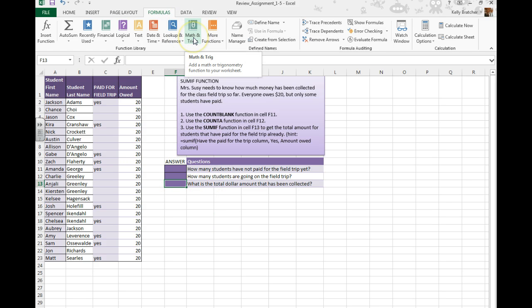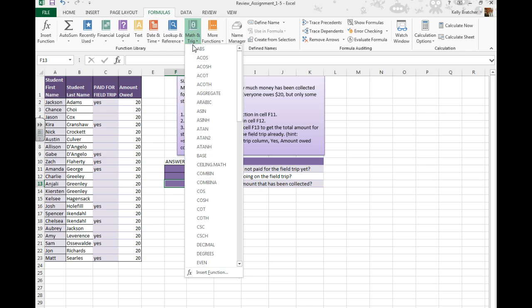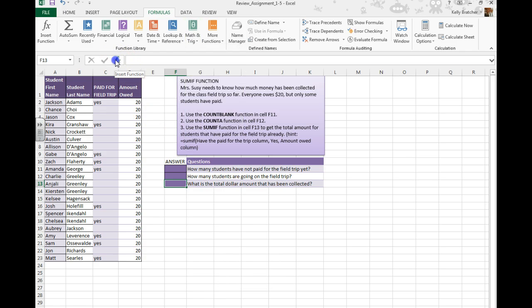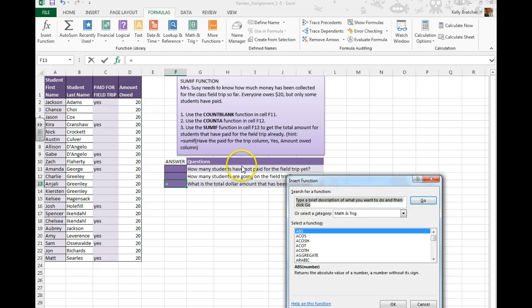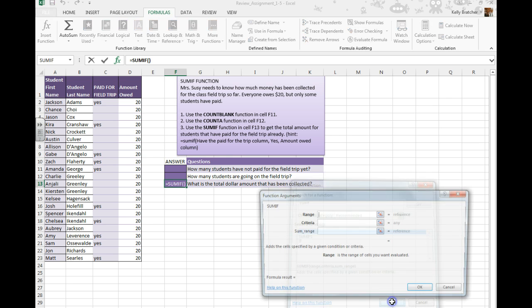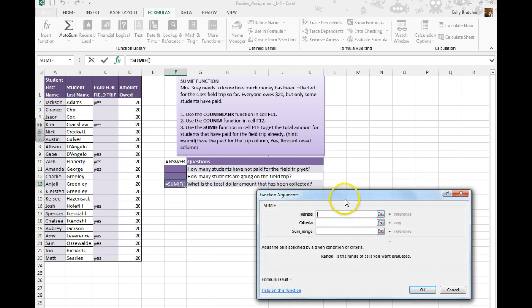You can then go up to Formulas and search for the formula you're looking for. Another way to do it is to click the Insert Function button and search up here, or you can manually type in the function.